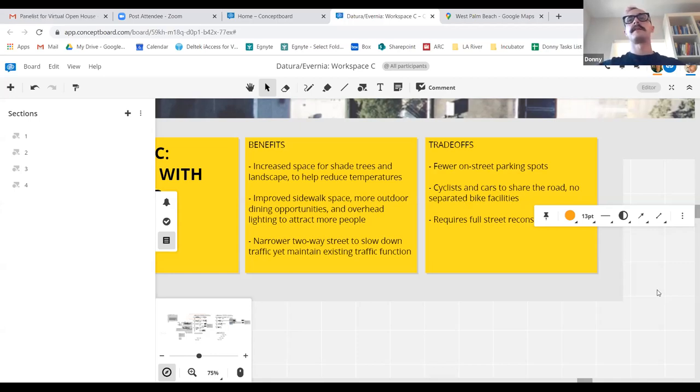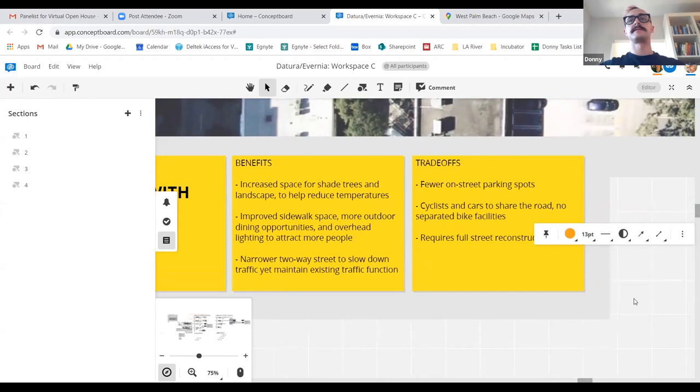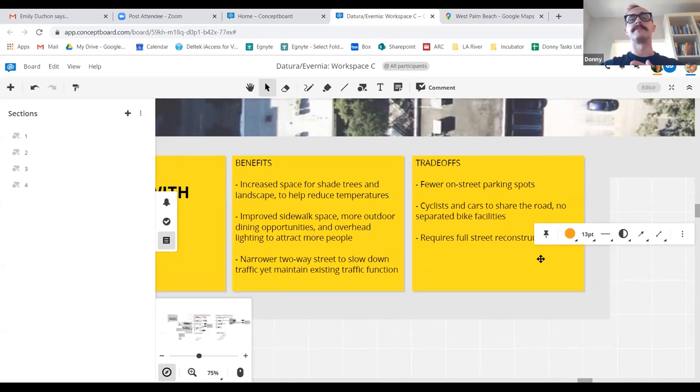And then the trade-offs are we did look at exploring removing parking in certain places and selectively locating parking. So this shows fewer on-street parking spots that are currently there. This concept shows cyclists and cars sharing the road. It's imagining a slower street, so we believe that this would be a safe experience, but it still does create them using the same facility, more of a sharrow. And then this concept, as comes with it, requires full curve-to-curve reconstruction because we're fully reimagining.